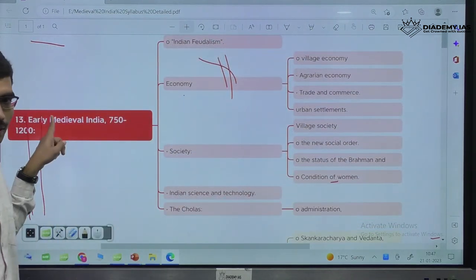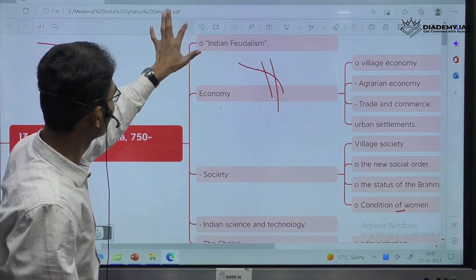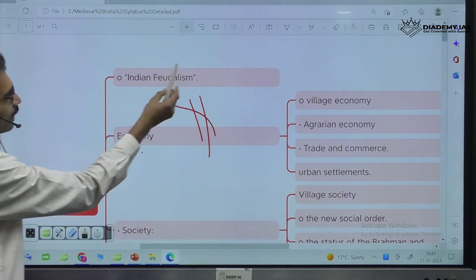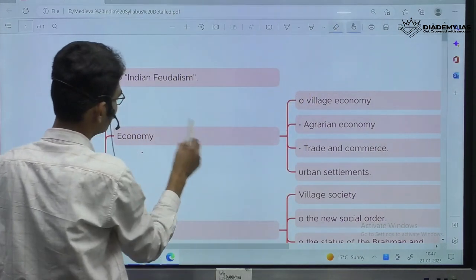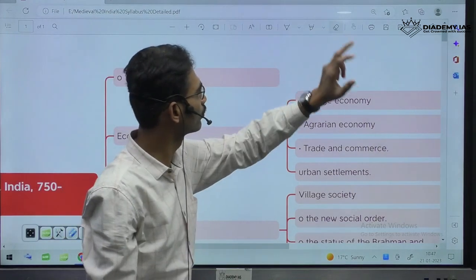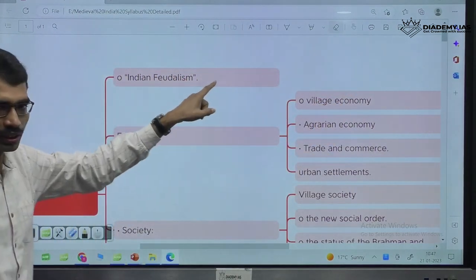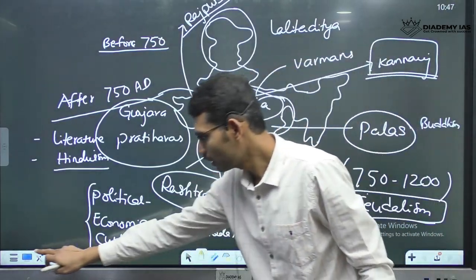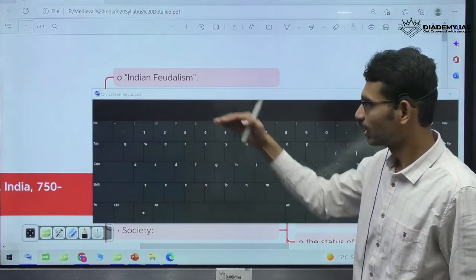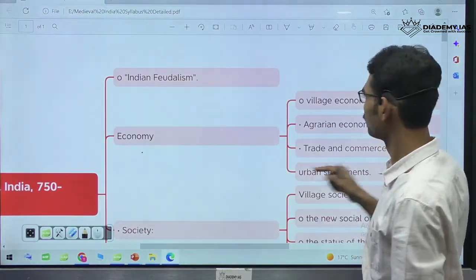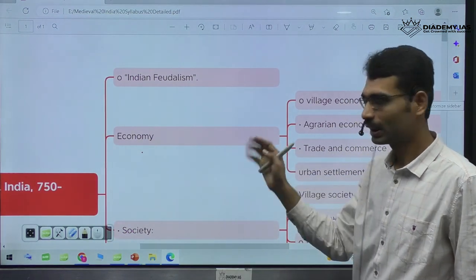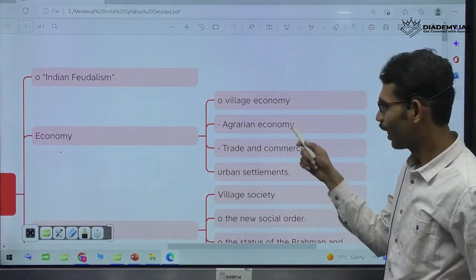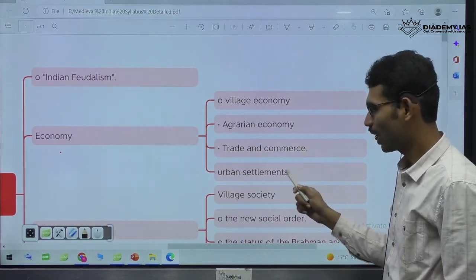The unit is 13, Early Medieval India. In that we have broad headings — the first one is feudalism. This is the age of feudalism, that is why the first one is Indian feudalism. Next, economy — UPSC has particularly asked about village economy, agrarian economy, trade and commerce, and urban settlements.